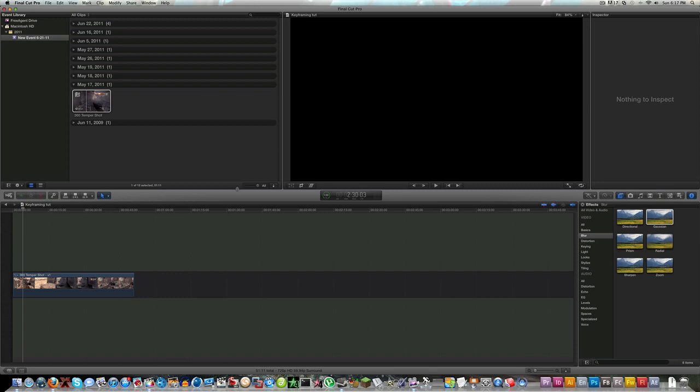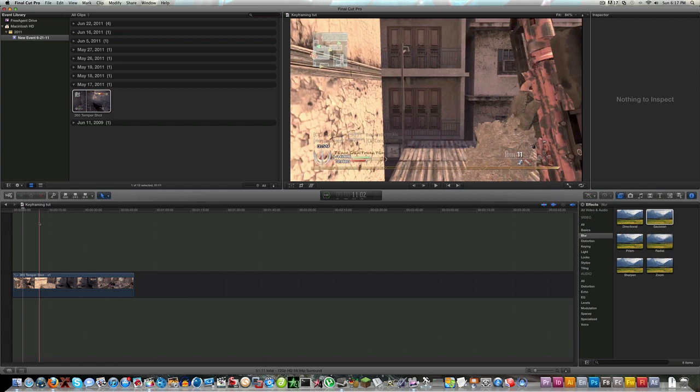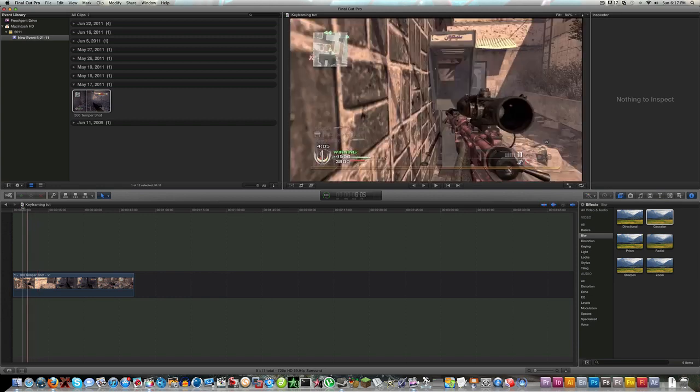Today I'm gonna be teaching you guys how to keyframe effects. It seems like a complicated process but it really isn't, that's why this is gonna be a really quick tutorial. So let's just jump right into it.